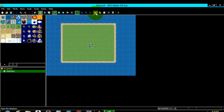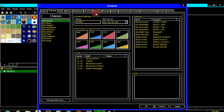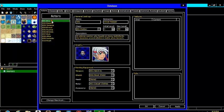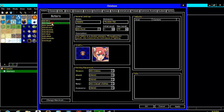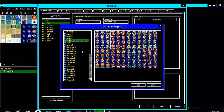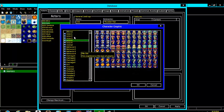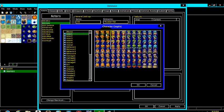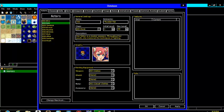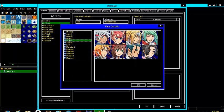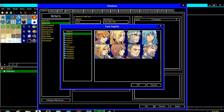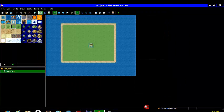So first off what you are going to want to do is come here to database, click the actors tab, click an actor you like, any actor, rename it so you know which actor it is, in this case it is Link. Come down here to graphics, click character graphics, click any graphic you like, come here to face graphic and click your character's face graphic, then click apply and ok.